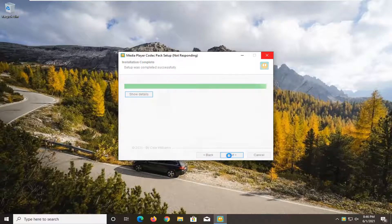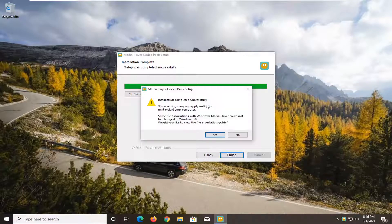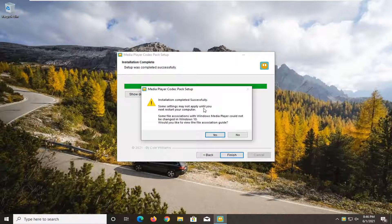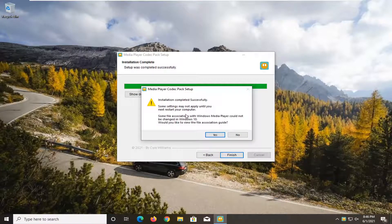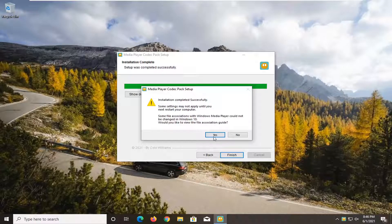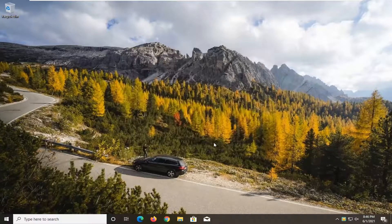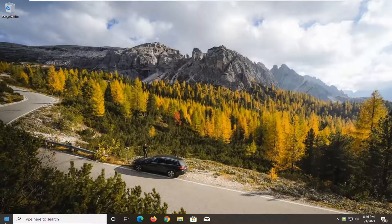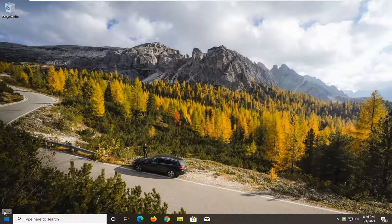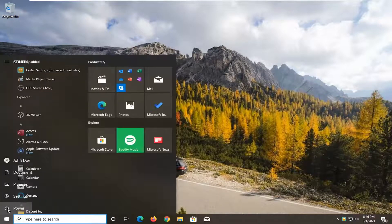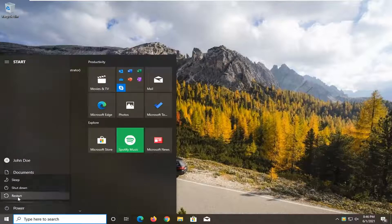Select Next. Installation completed successfully. Some settings may not apply until you restart your computer. Some file associations cannot be changed in Windows 10. Would you like to view the file association guide? I'm going to just select No. You can view that on your own time if you want. I will restart the system here though.